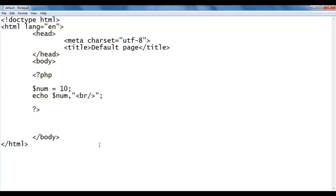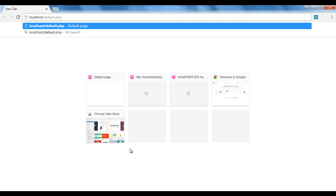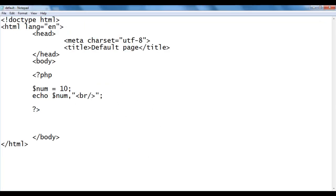I save the file and go to the browser, entering localhost/default.php. We know that localhost points to the WAMP server www directory, and within that we have created default.php. I hit enter and the file is executed — we got the output 10, which is the value of num.